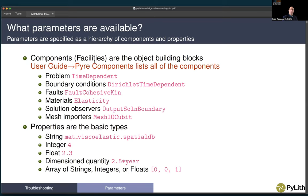There is a complete list of those components in the PyLith manual and the user guide under the PyLith components section. It lists all the components grouped by their boundary conditions, materials, and so forth. Some examples: for a problem, we have a time-dependent component and a Green's function component. For boundary conditions, we have Dirichlet time-dependent and Neumann time-dependent. For faults, we have fault cohesive kin and fault cohesive impulses. For materials: elasticity, poroelasticity, incompressible elasticity.